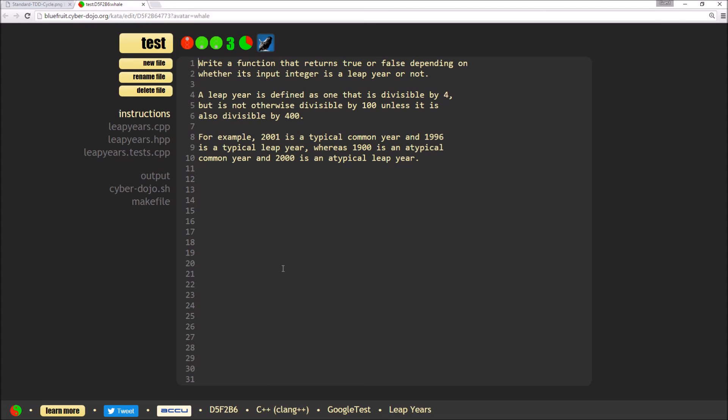So as I mentioned, I'm going to be doing the leap years exercise and the actual exercise wants us to create a function which will return true or false to indicate whether the integer which we pass it is a leap year or not. And the rules for leap years is one which is divisible by four but not otherwise divisible by 100 unless it's also divisible by 400. And then down at the bottom, we've actually got some examples of this.